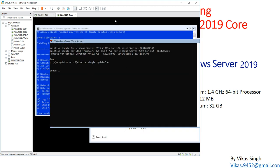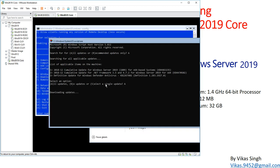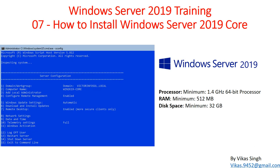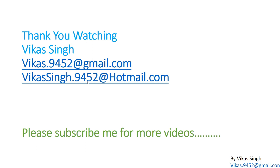You can also use PowerShell remoting to connect to the server and manage it remotely. That's all about installing and configuring Windows Server 2019 Core edition. Thank you for watching — please subscribe for more videos. If you have any questions, you can post them to my email. Thank you, bye bye.